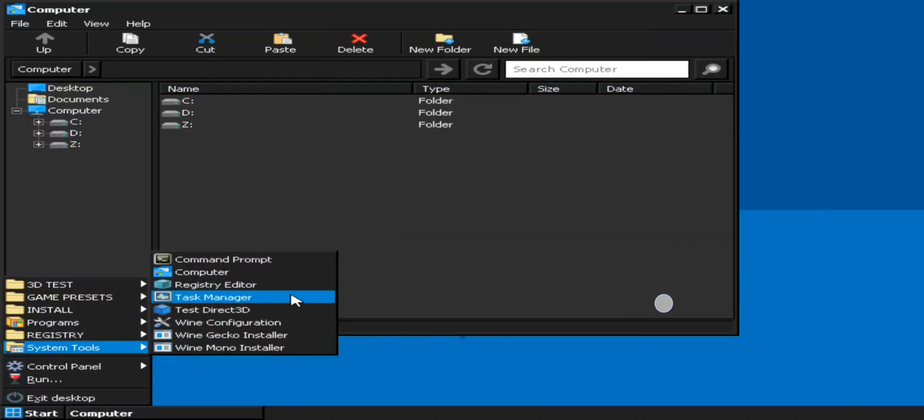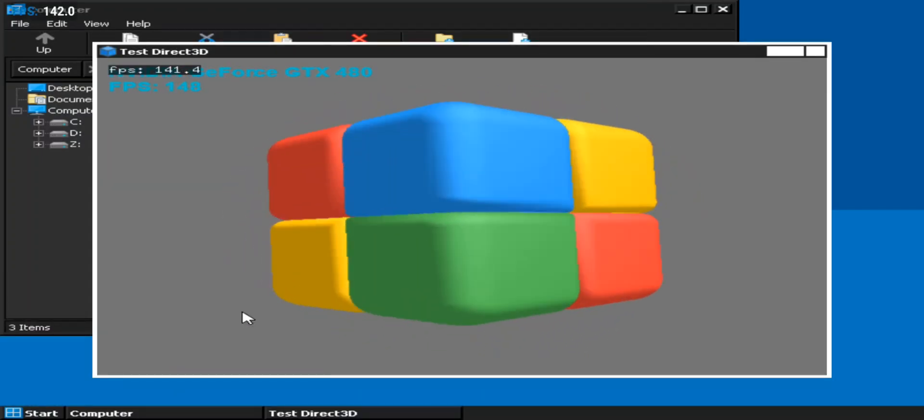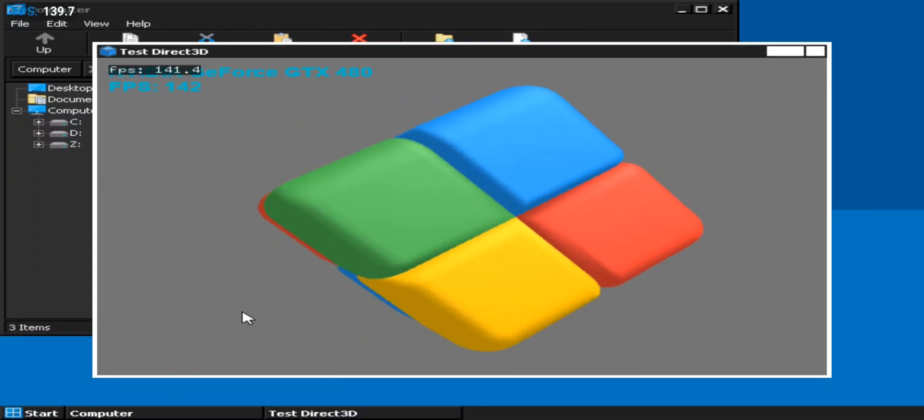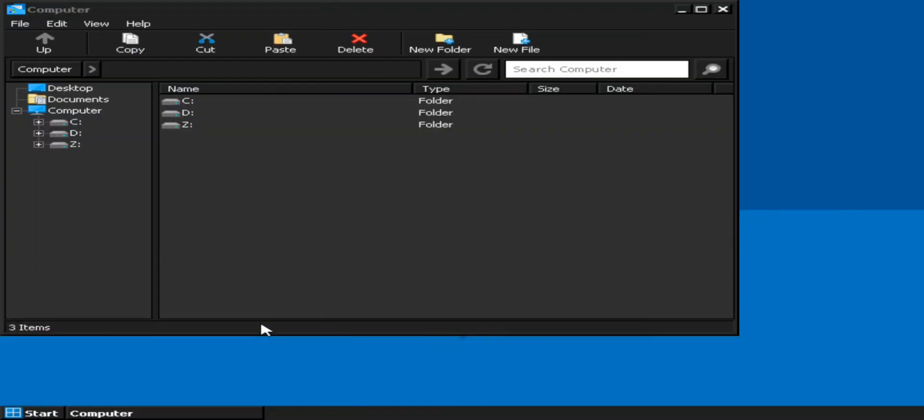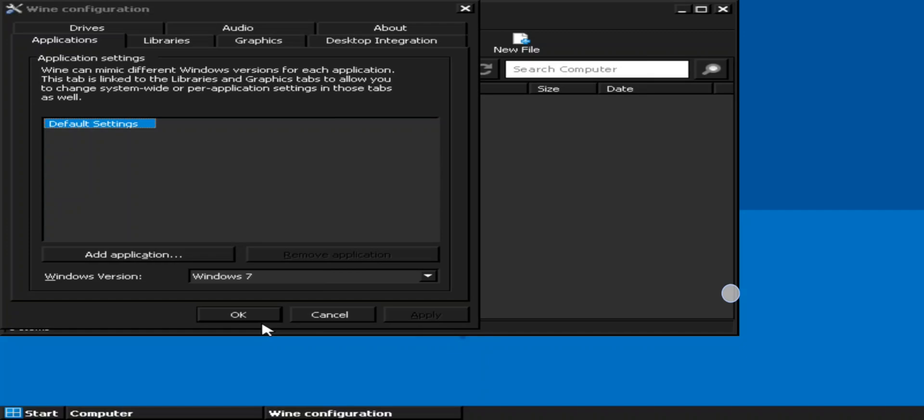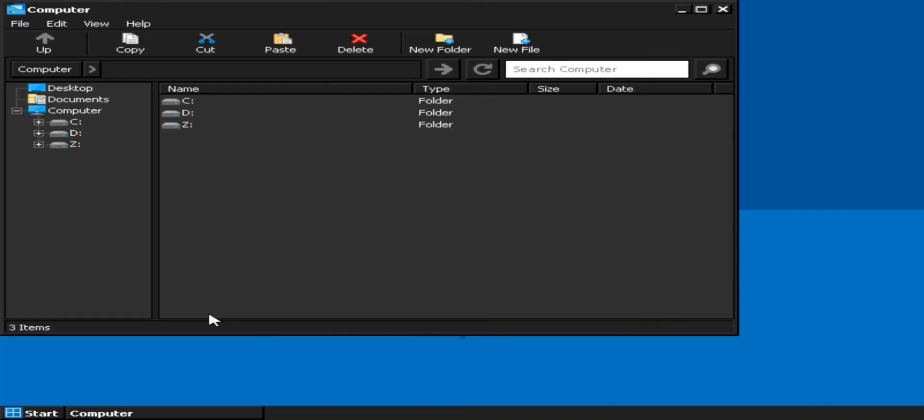Let's go to system tools. Let's check out Direct3D. As you can see, it's hitting more than 140 frames. Now go to Wine configuration, set version to Windows 7. Apply and OK.